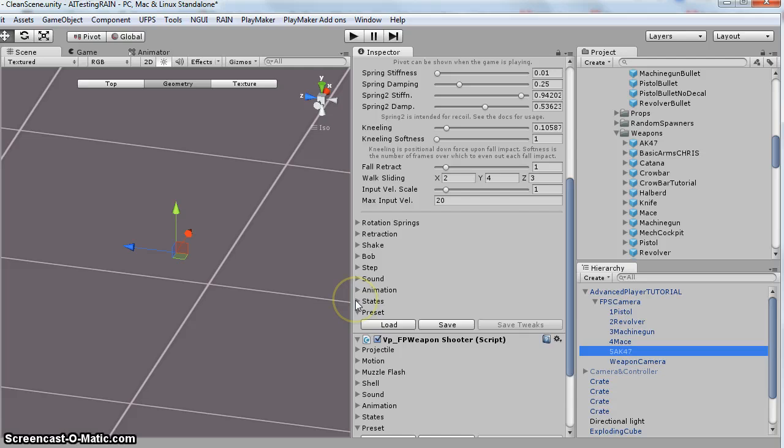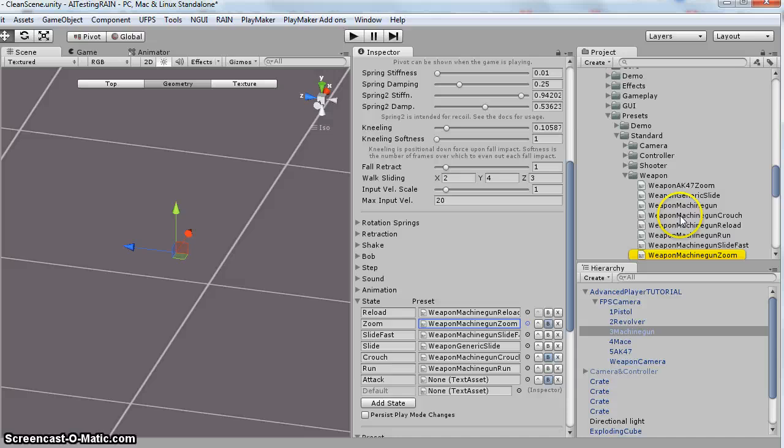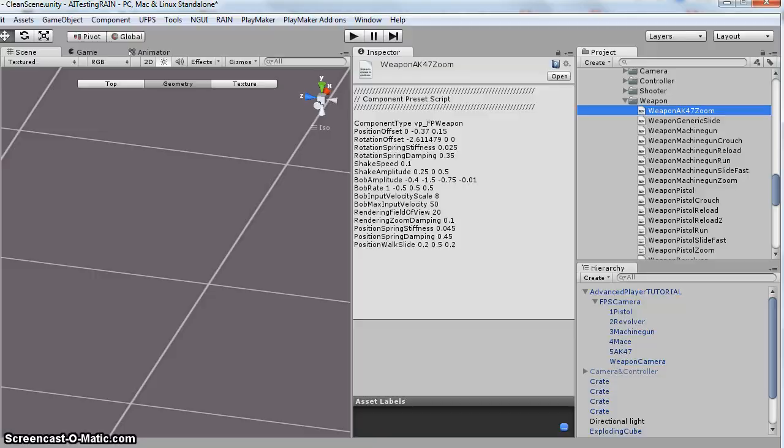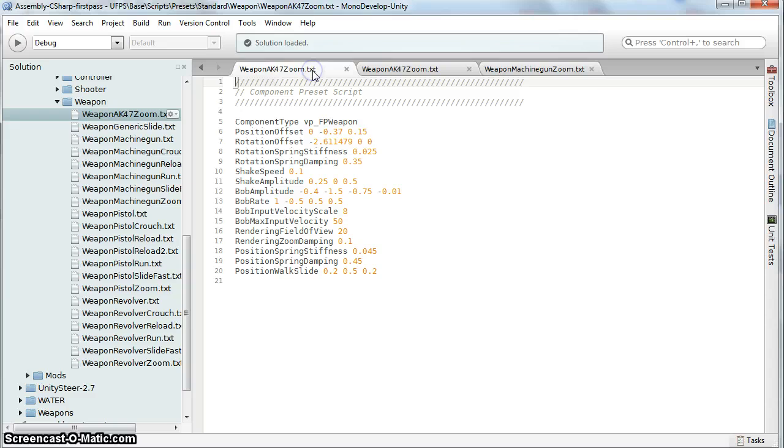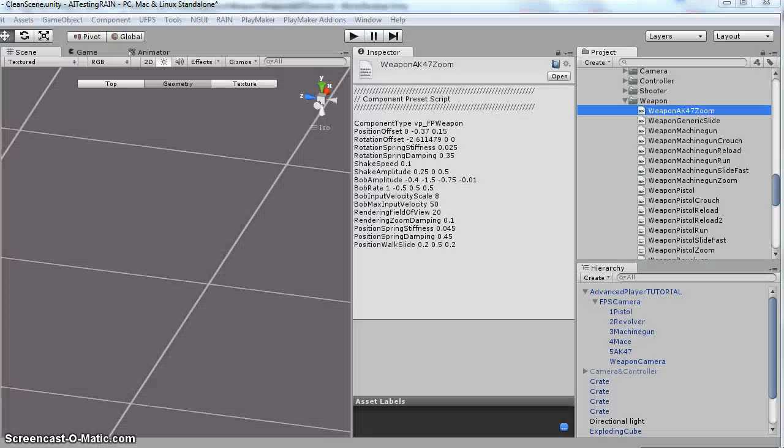And then, for zooming, I expanded out this states. And yours is going to look like this. So it'll say weapon machine gun. If you single click this, it's going to take you to where it is. I duplicated this machine gun, and I named it AK-47. And then if you double click this and open it, the only thing I changed here is this position offset. So it's 0, negative 0.37, 0.15. Originally, it looked like this. I just changed that to 37. Save and close that. And then from here, you're going to make sure you drag this preset onto here.